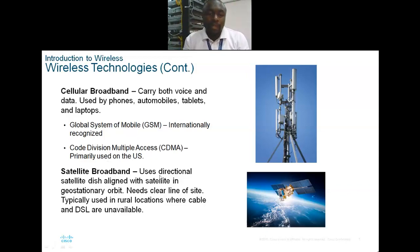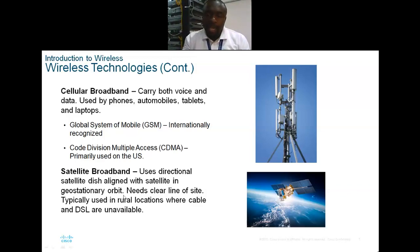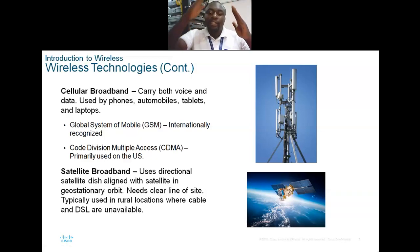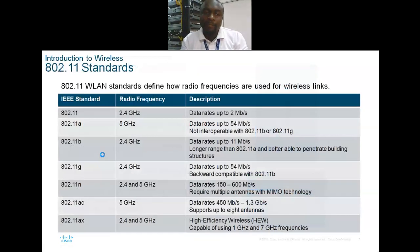You also have satellite broadband, which uses directional satellites that align with a satellite in geostationary orbit. It needs a clear line of sight and is typically used in rural areas where fiber and DSL are unavailable. The dish we mount has to point to a clear line of sight at a specific coordinate to communicate with the satellite.